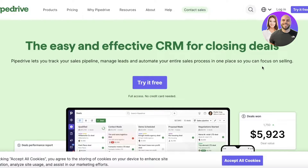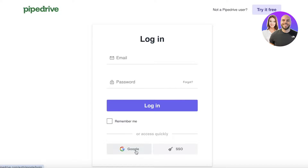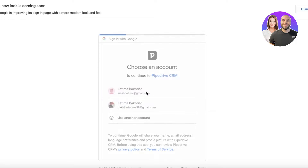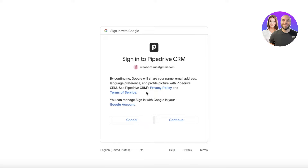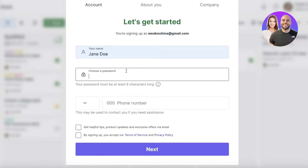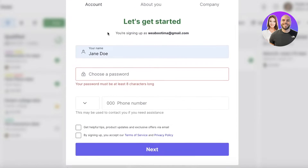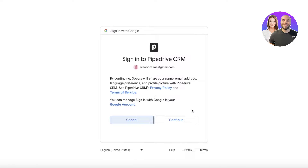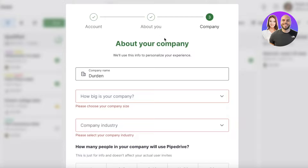Using Pipedrive for email marketing removes the hassle of managing another tool and it's very simple. To get started, log in to your Pipedrive account. If you don't have one already, the registration process is straightforward — just enter your email address, your name, and create a password.